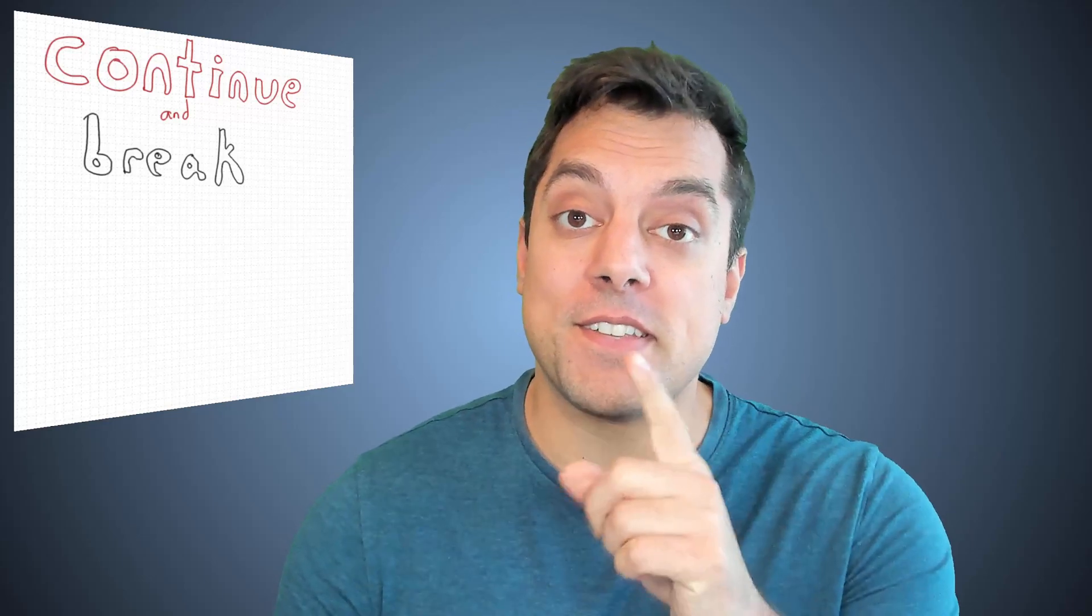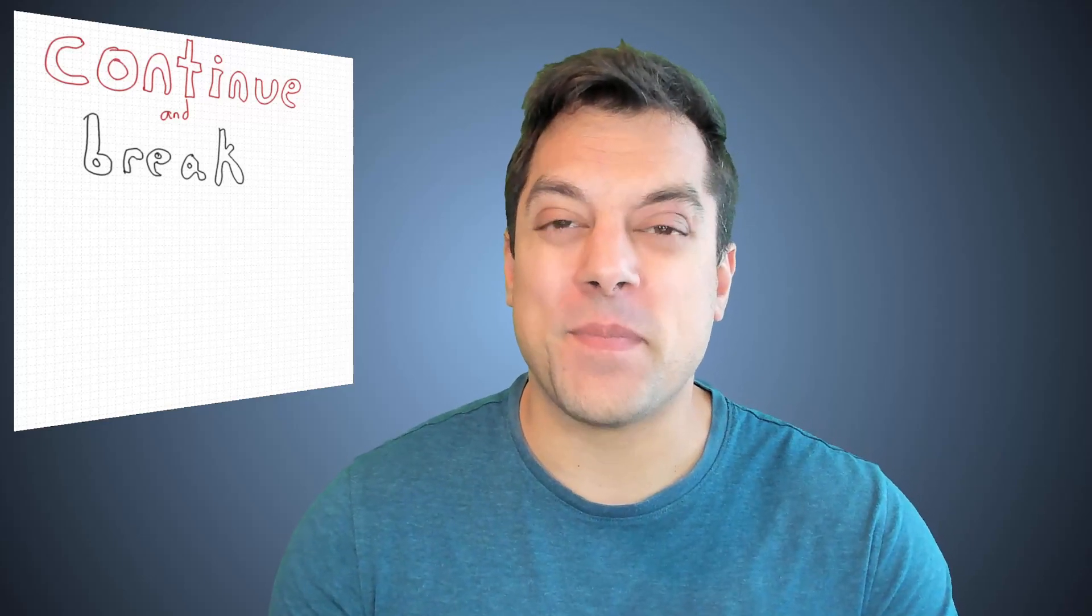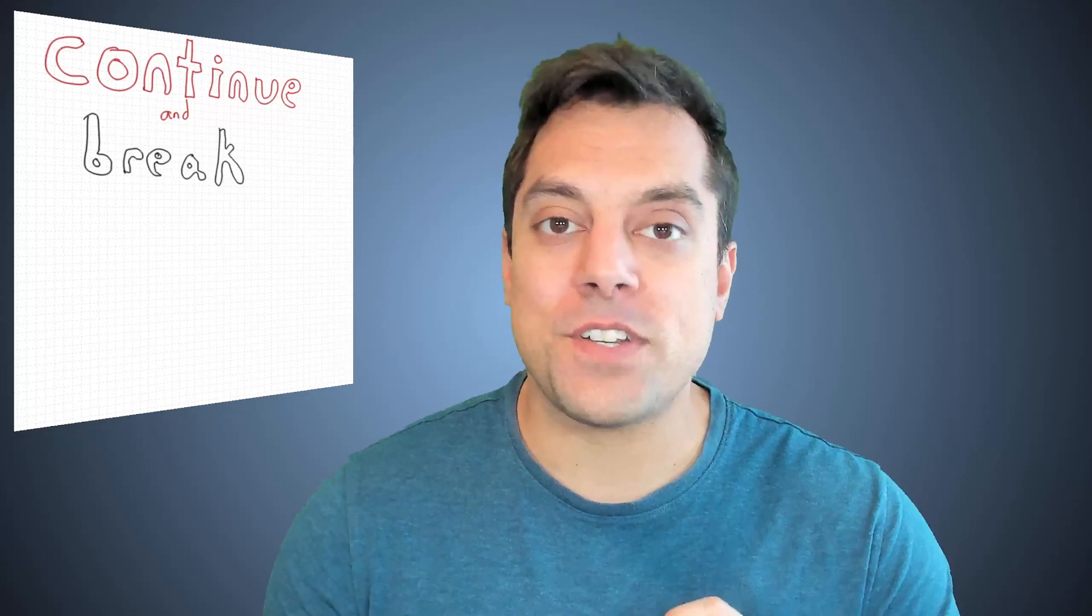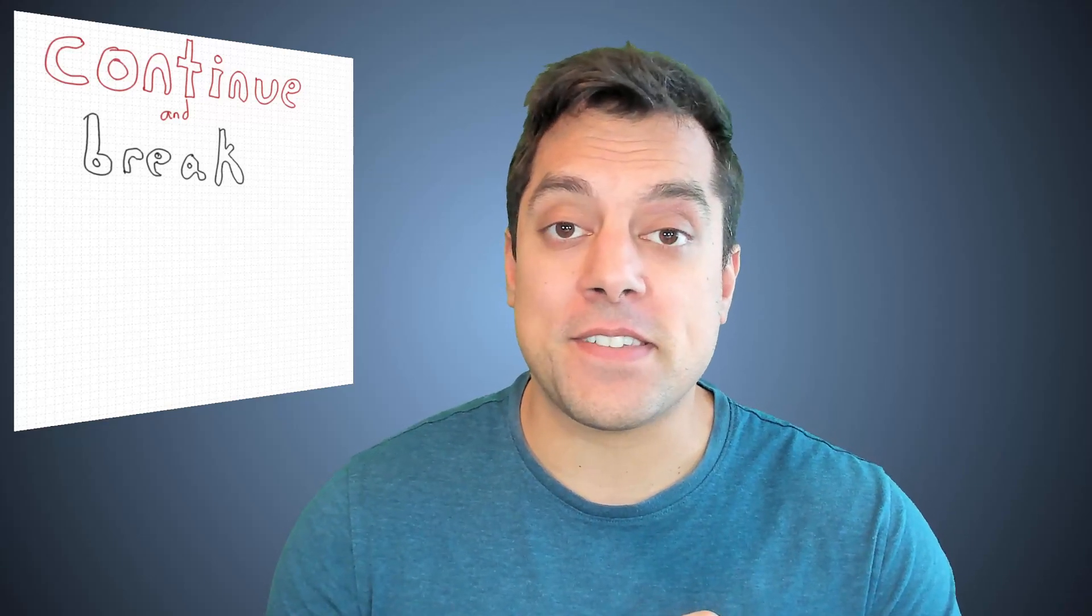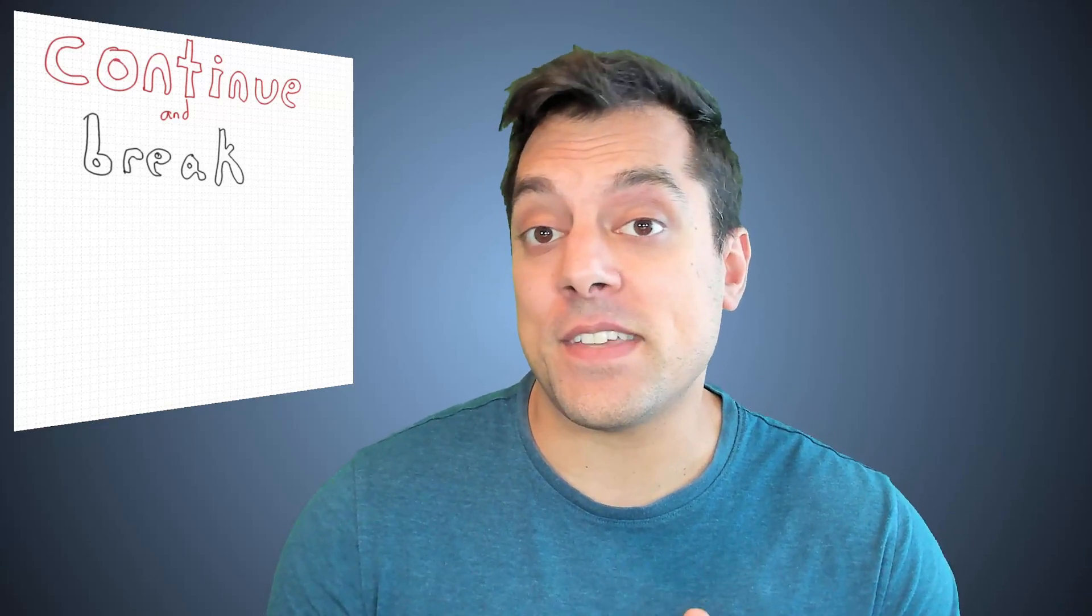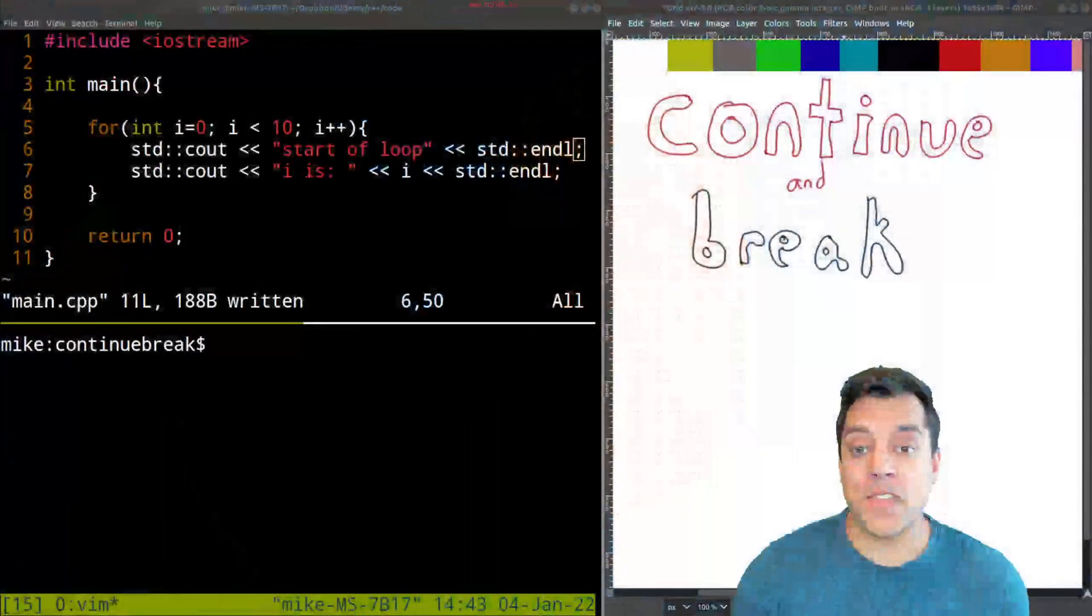In this lesson, I'm going to be talking about two keywords in C++, continue and break. In this one, we should just dive in with an example so that we can see how they work.